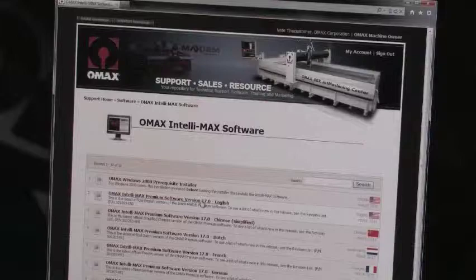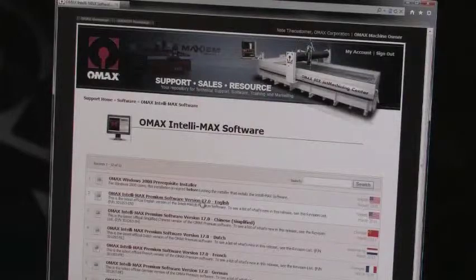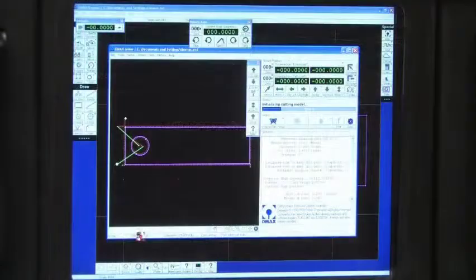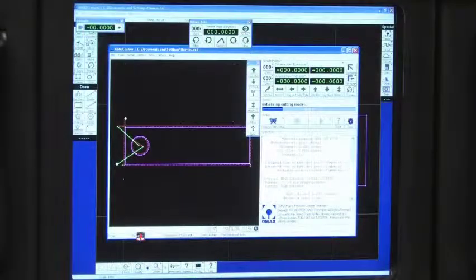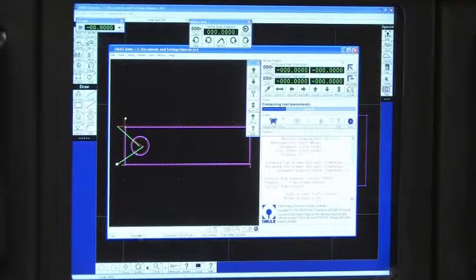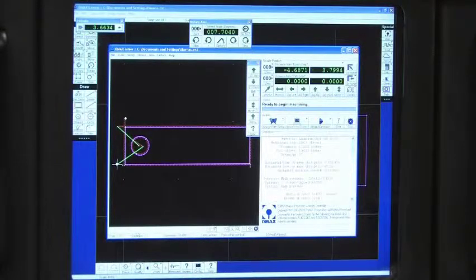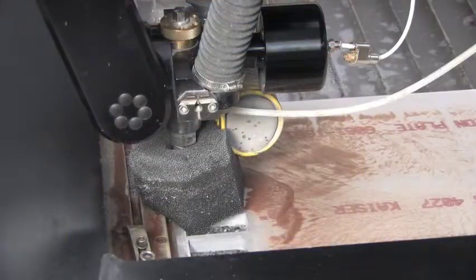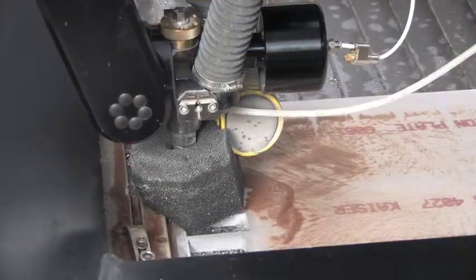Intellimax is the first machine tool control system designed specifically for abrasive water jet cutting. It fully automates the programming process so that an inexperienced operator can quickly make an accurate part directly from a CAD file.